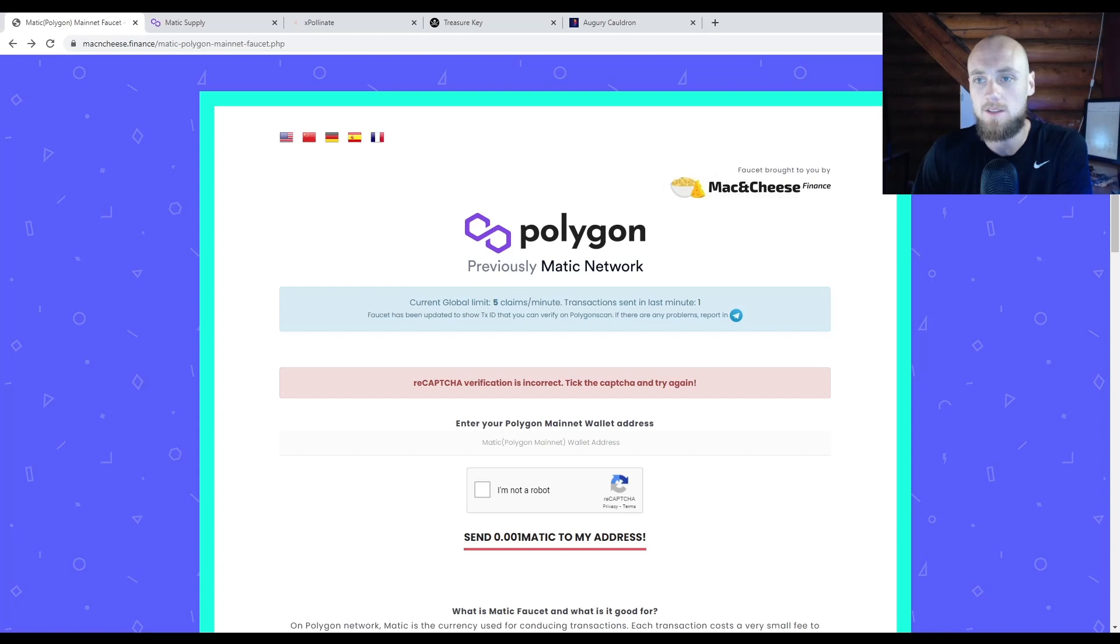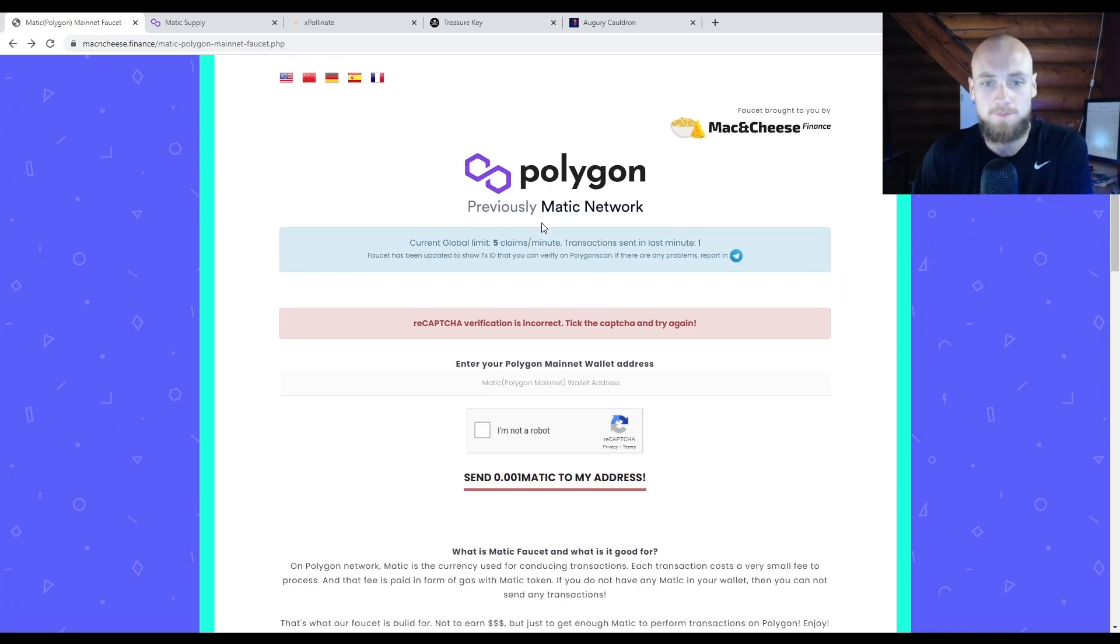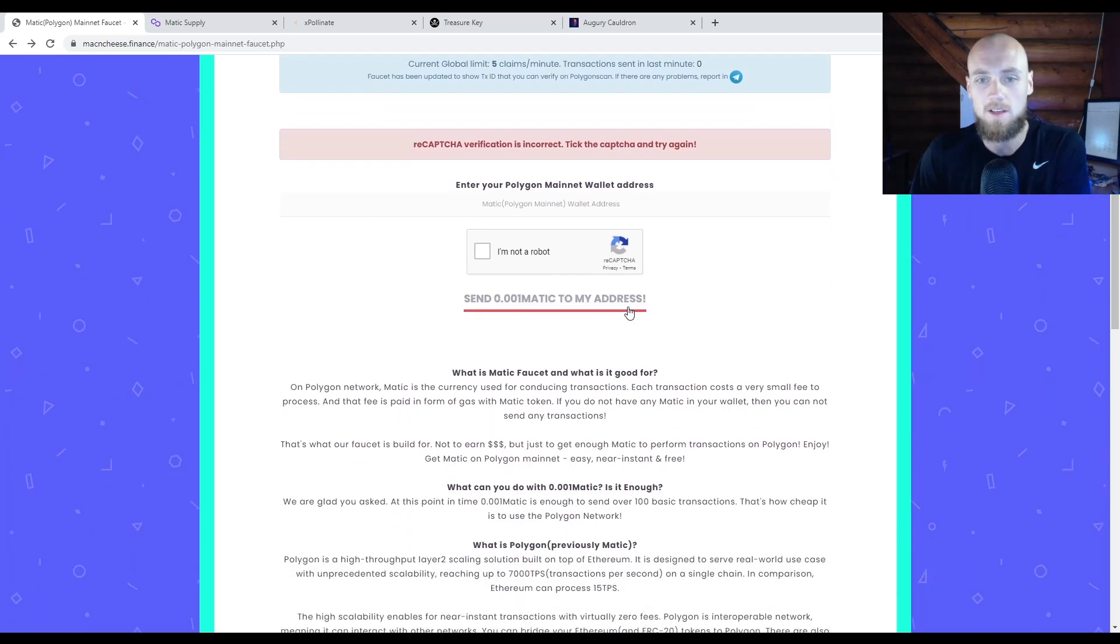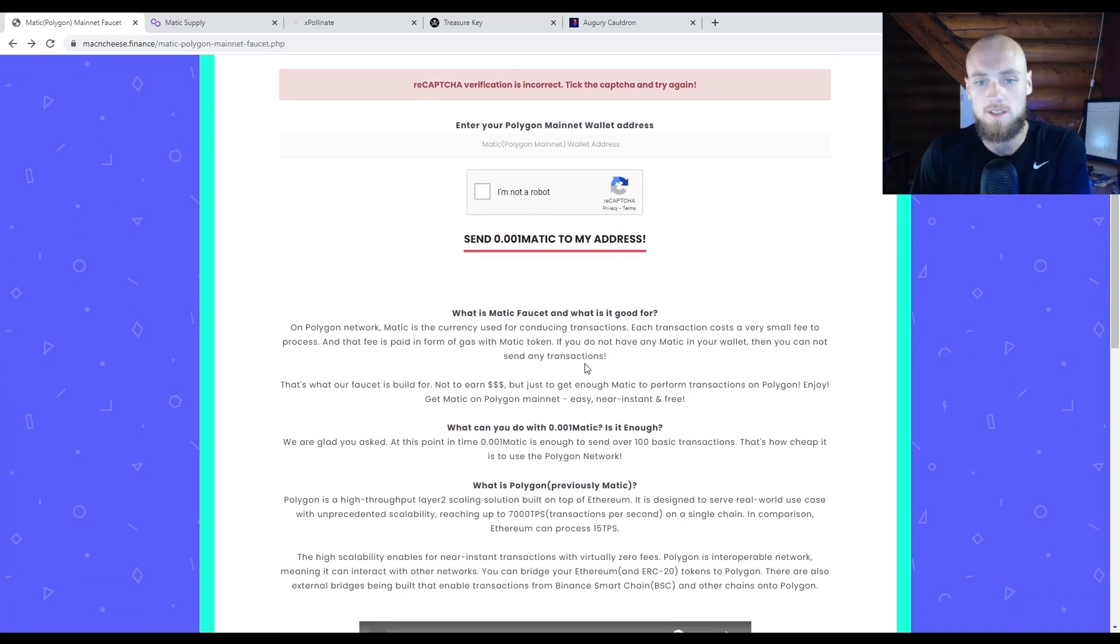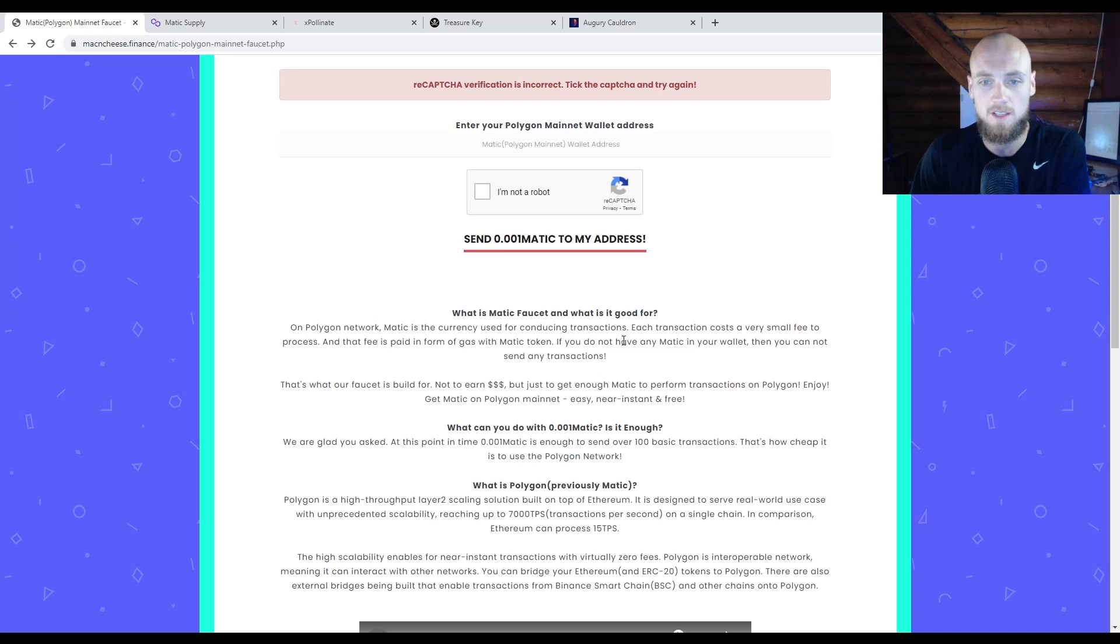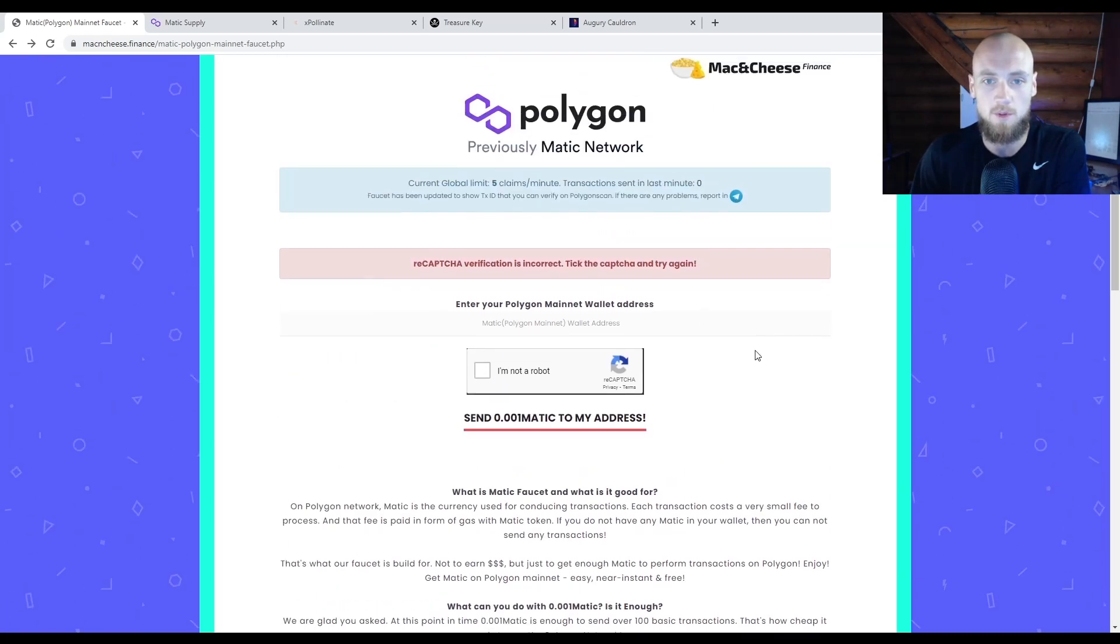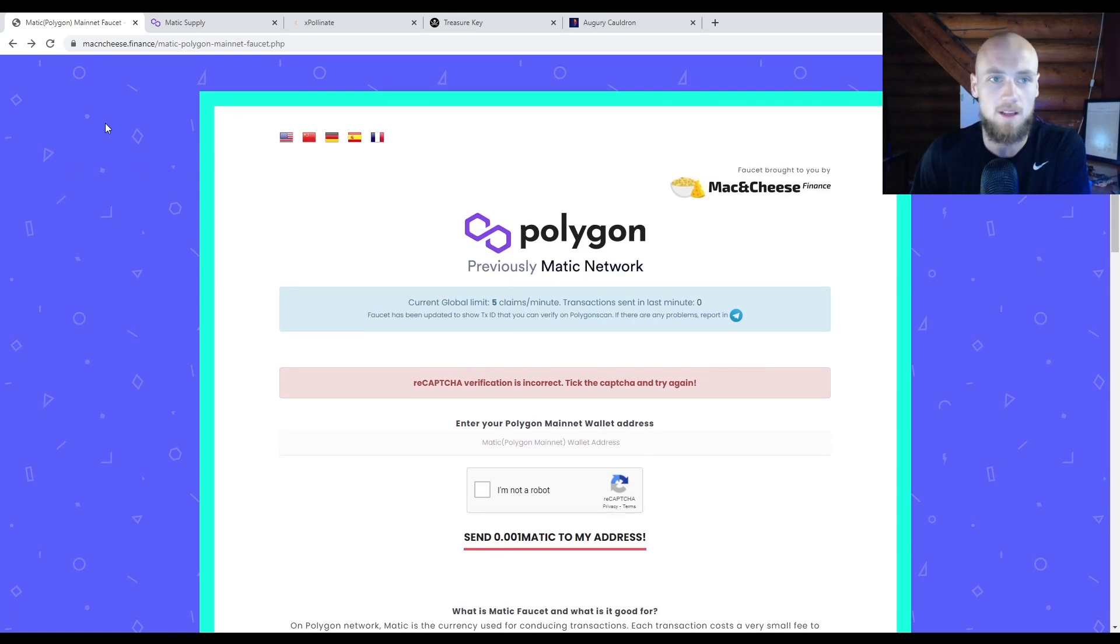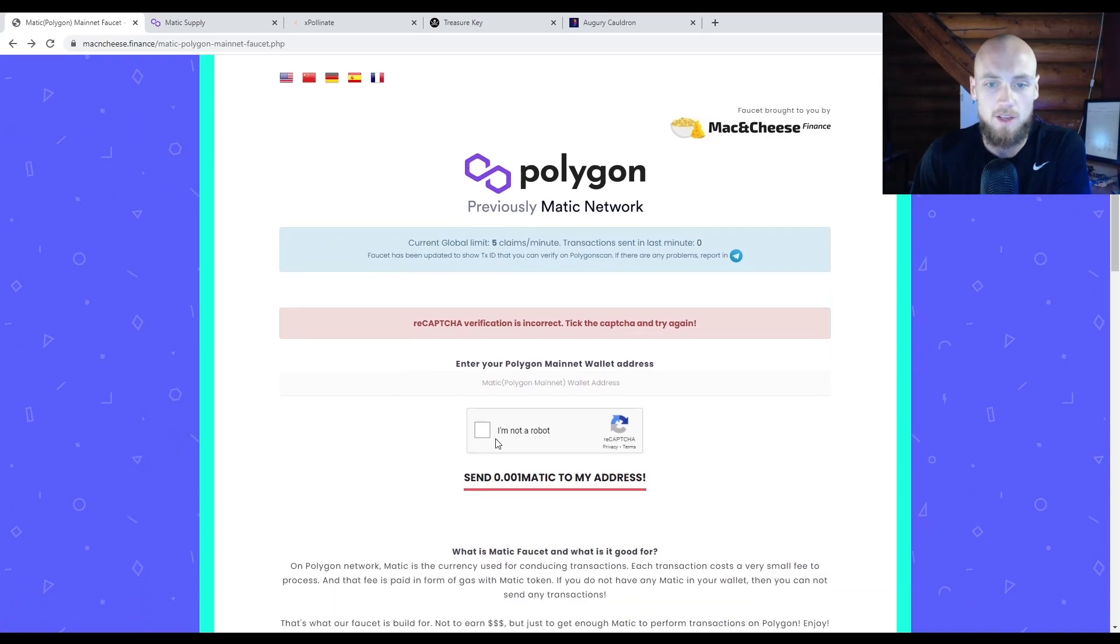Once you're in the network, you can go to this faucet and get yourself a free 0.001 Matic. Now what that's going to do is allow you to make transfers, because what they say here is you can make about a hundred transfers or transactions just with that 0.001. So I've already done this in my wallet. I have the 0.001 Matic. All you